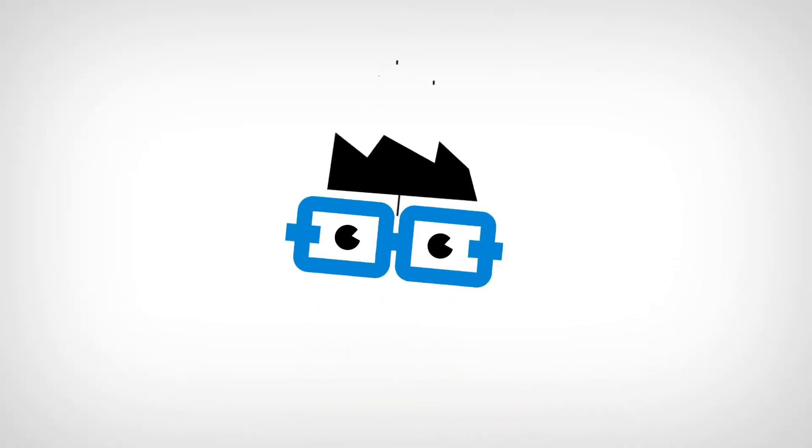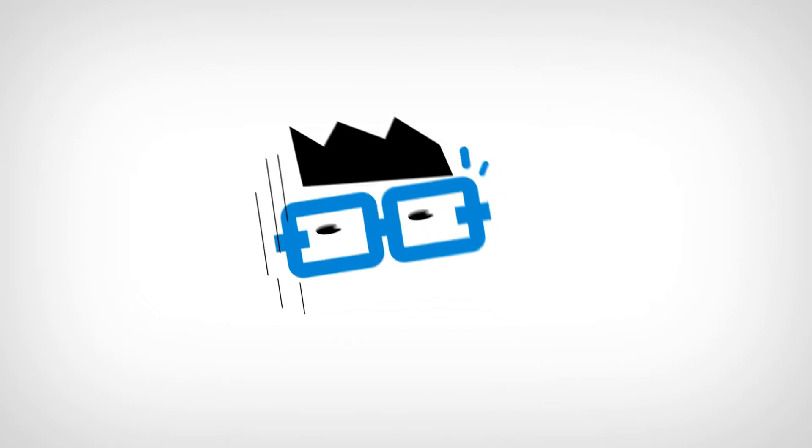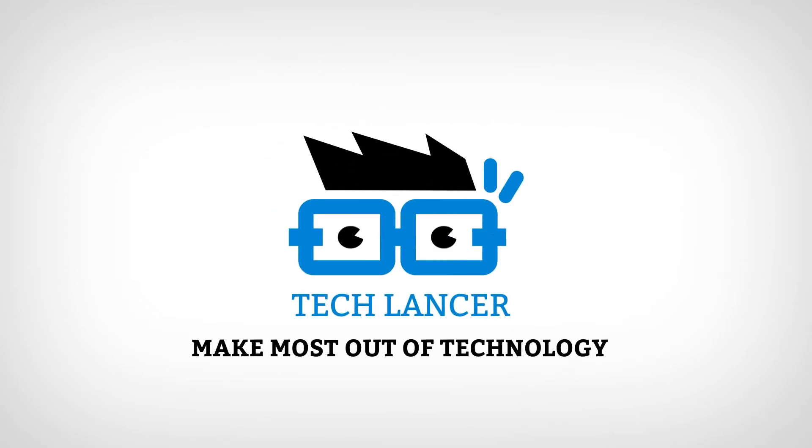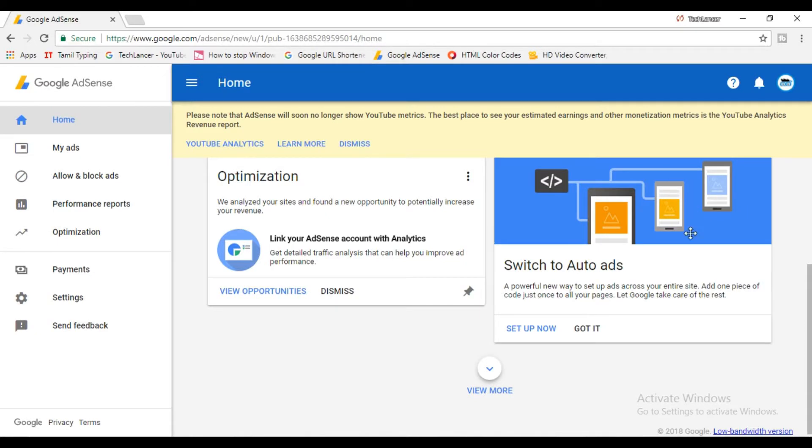Once you log into your AdSense account, this will show you a text box like this: switch to auto ads, which means you are eligible to add the auto ads in your blog or website. Now just click on get started to proceed further.